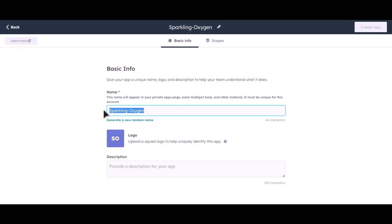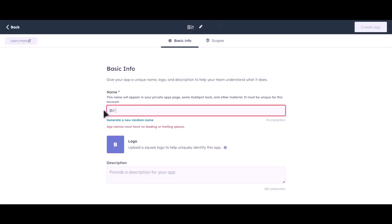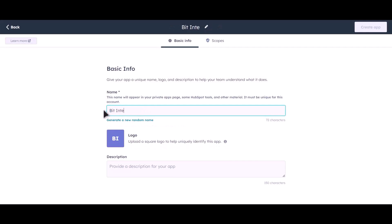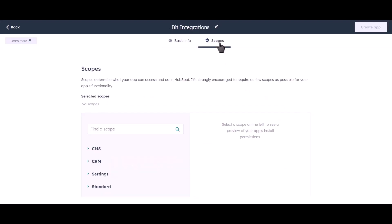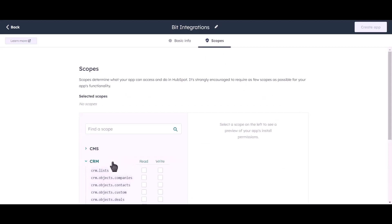Click on Create a Private App and give a name to your app. Then go to Scope and click on CRM.